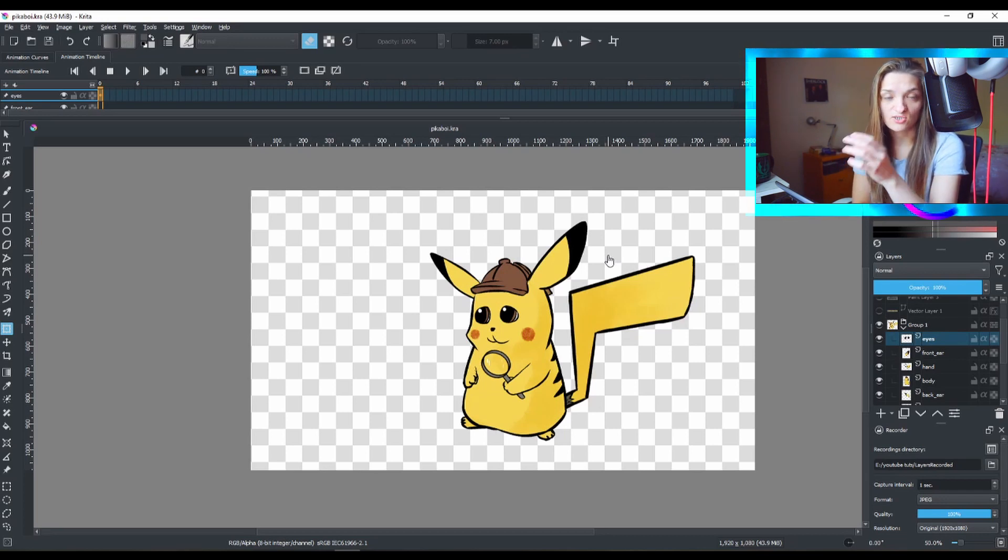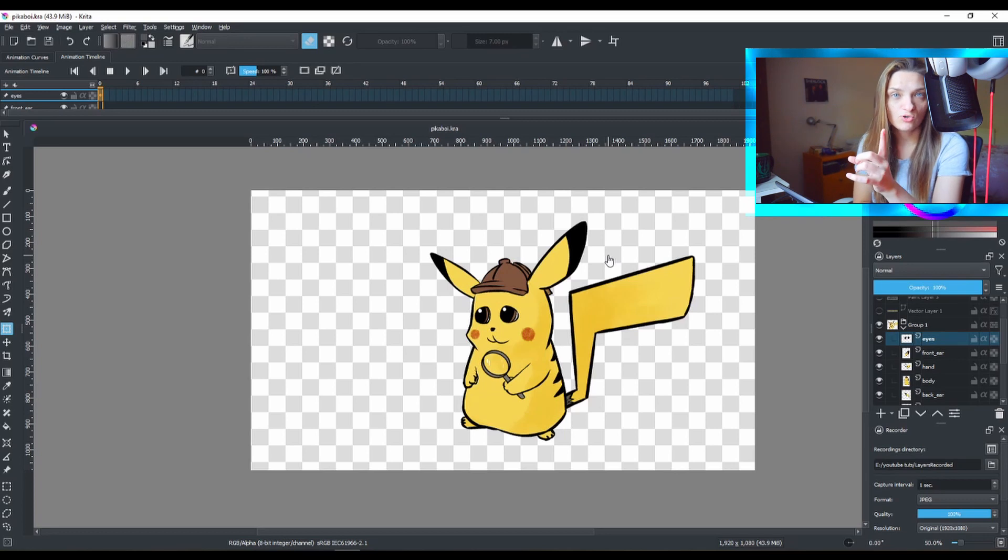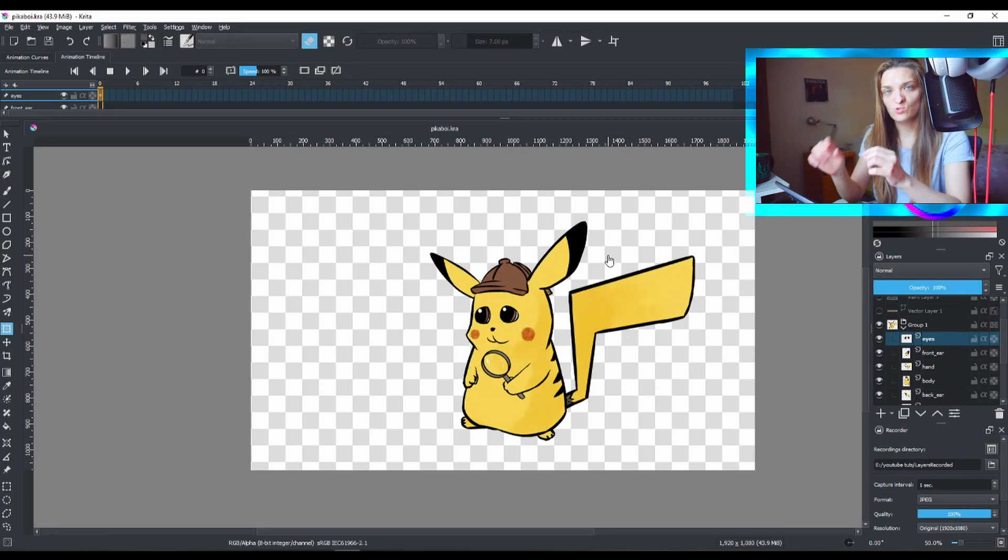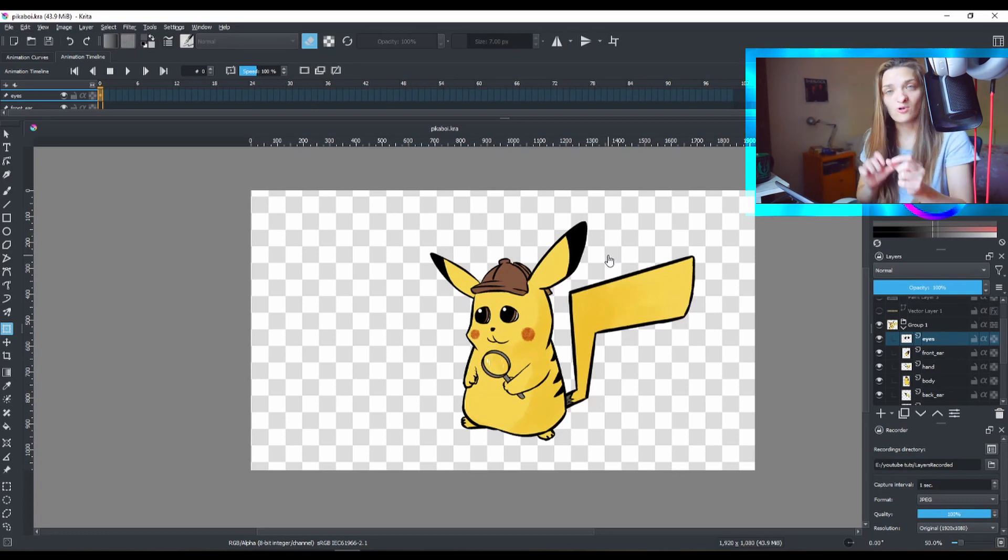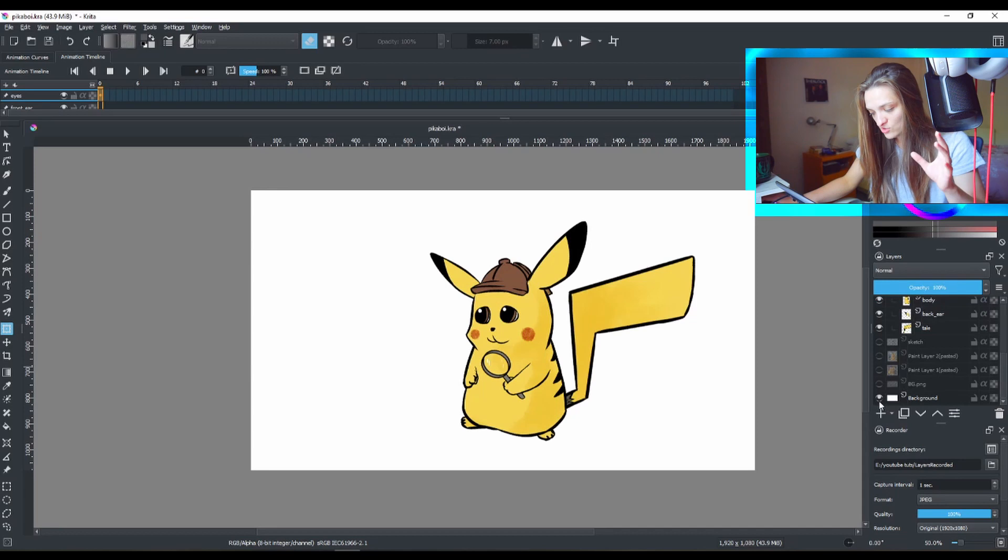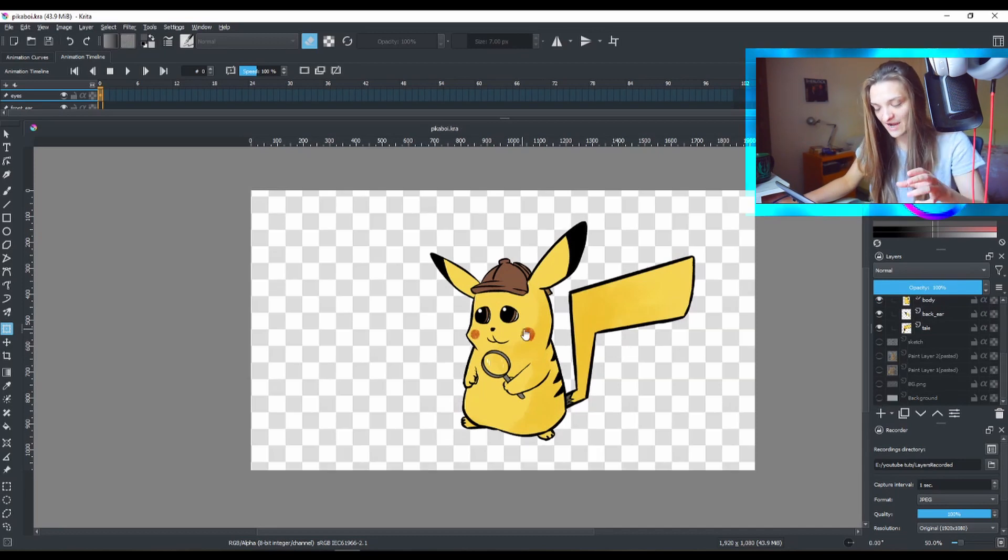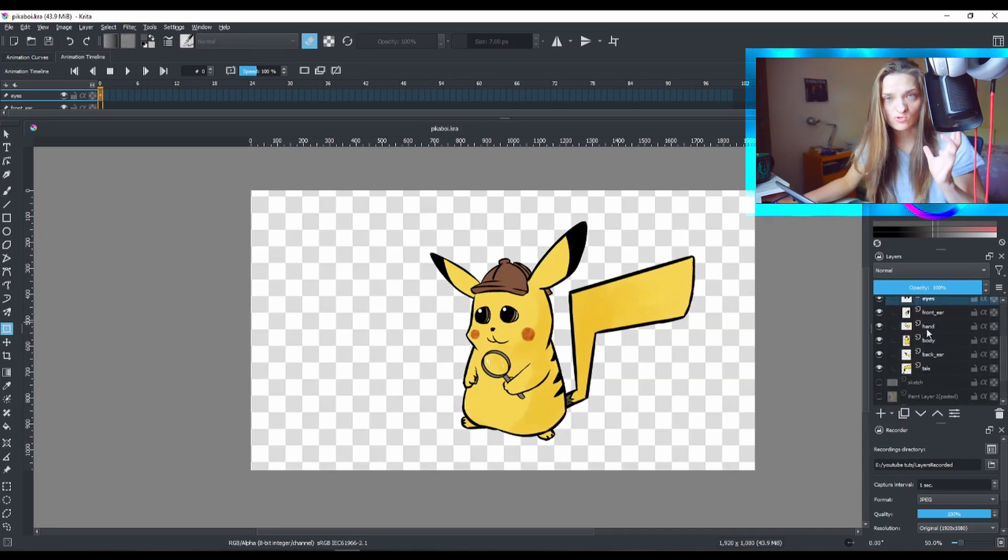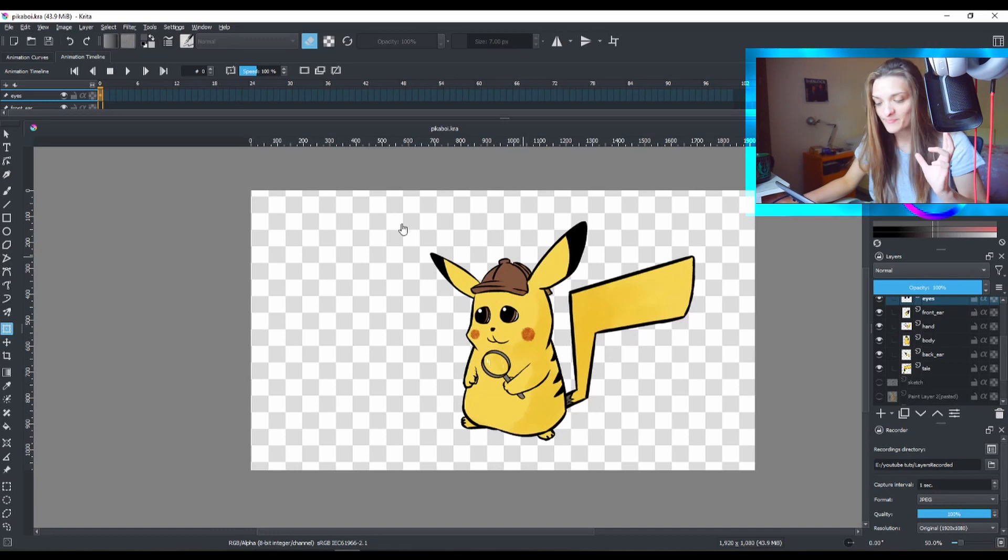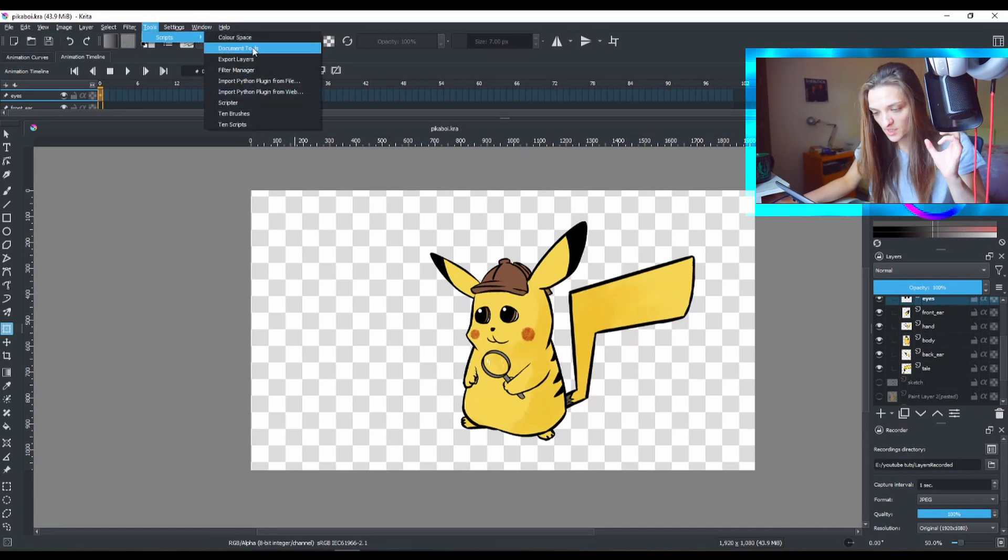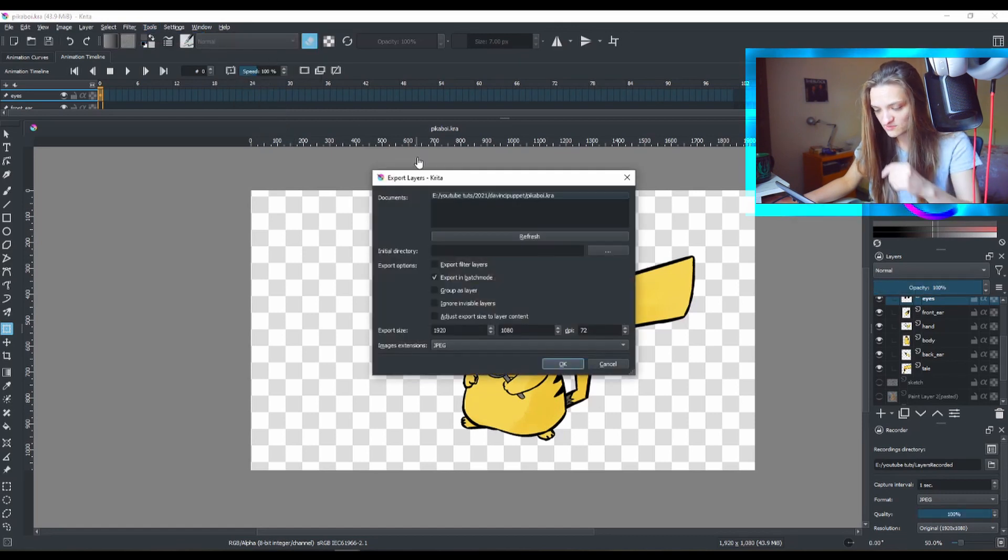Now, once you have them the way I have them here, I'm gonna show you how to export those individual layers. Make sure you hide your background layer and you have only the character or the layers that you want to export. What you need to do is go to Tools, Scripts, and then Export Layers.